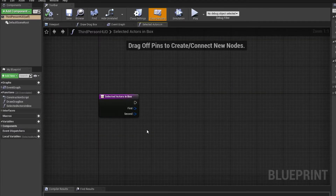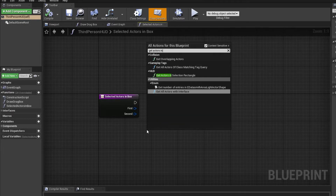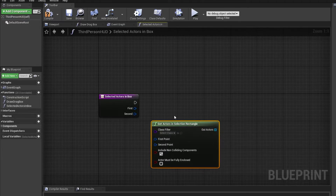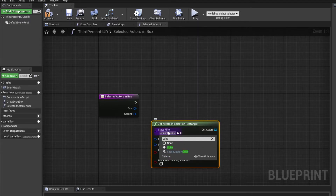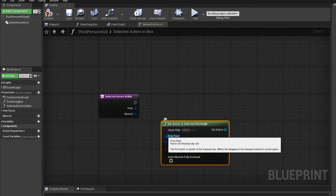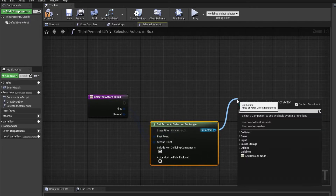There is a function called Get Actors in Selection Rectangle, and we can filter by class to only those ones we want to select. I'm going to pick the cube class because those are the only ones I want to select. I can connect the first and second points to these inputs and loop over them.